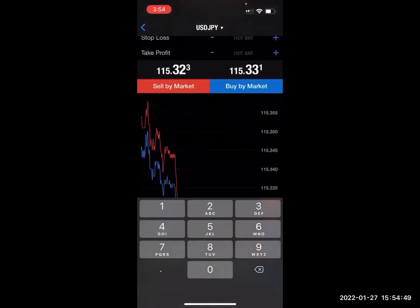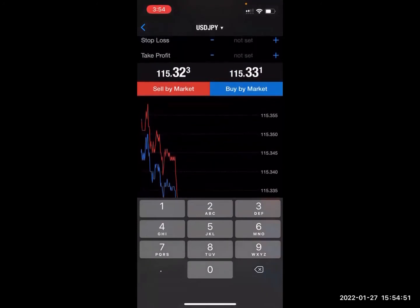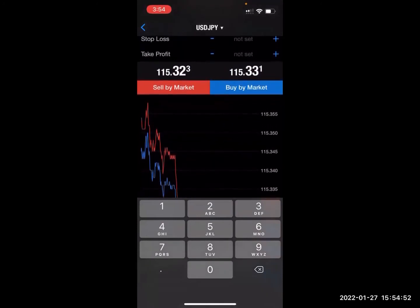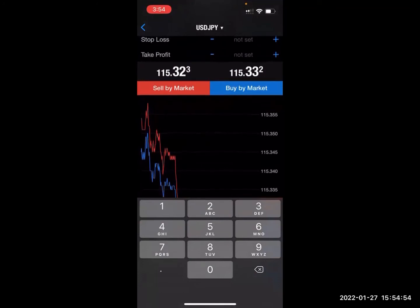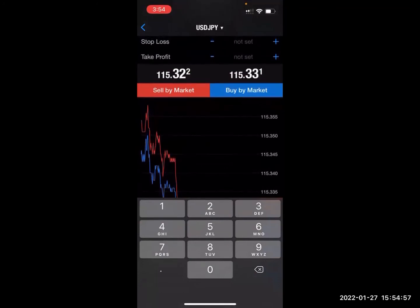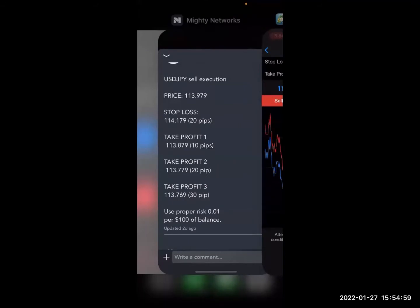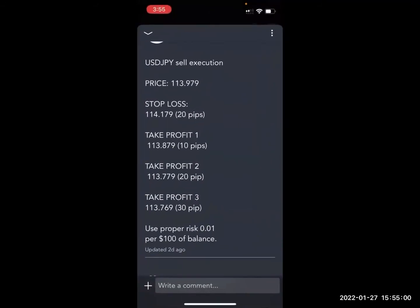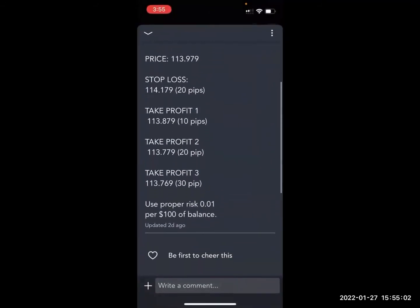You fill in these next two boxes. On the left side it says Stop Loss and Take Profit. Notice on the right side it has "not set" yet. So what we want to do is come here. When you do execution trades, you do not need the word Price.